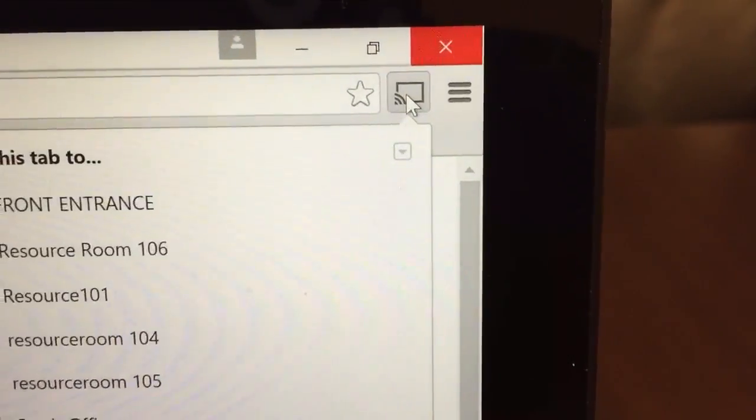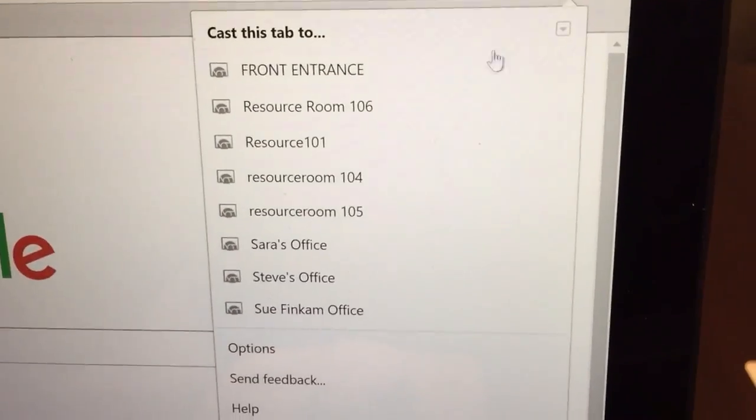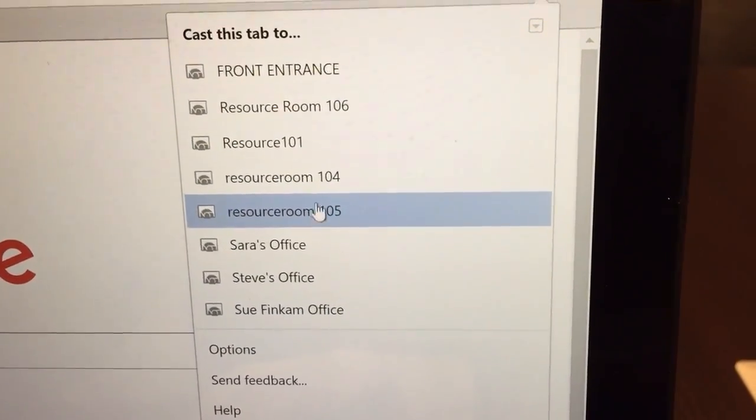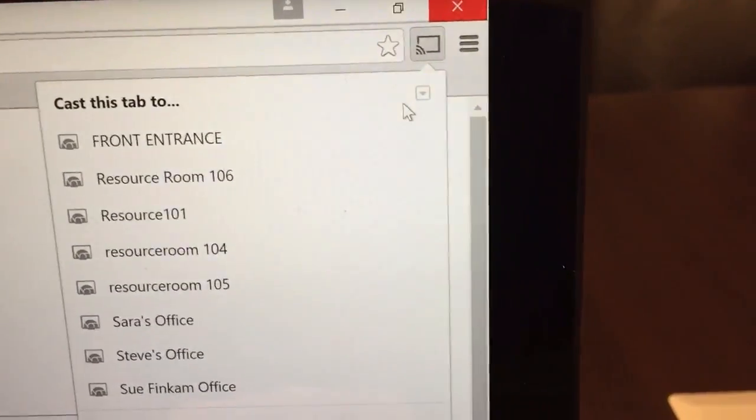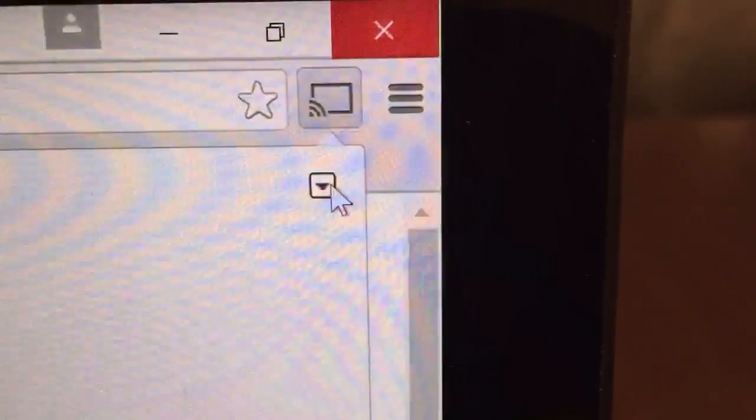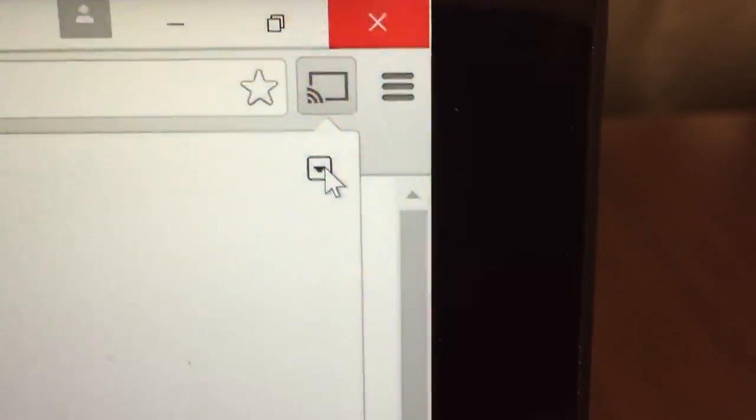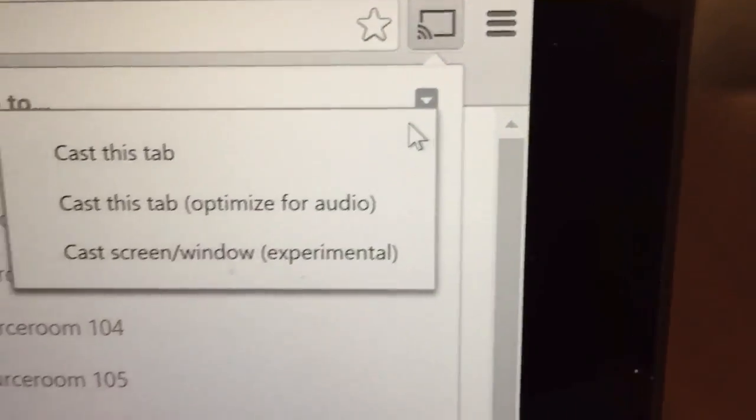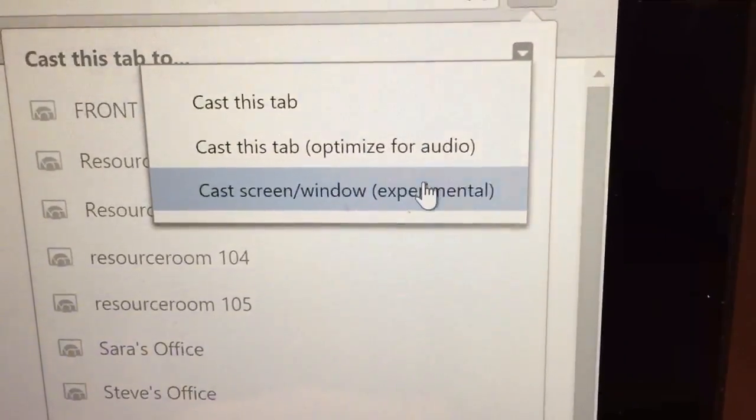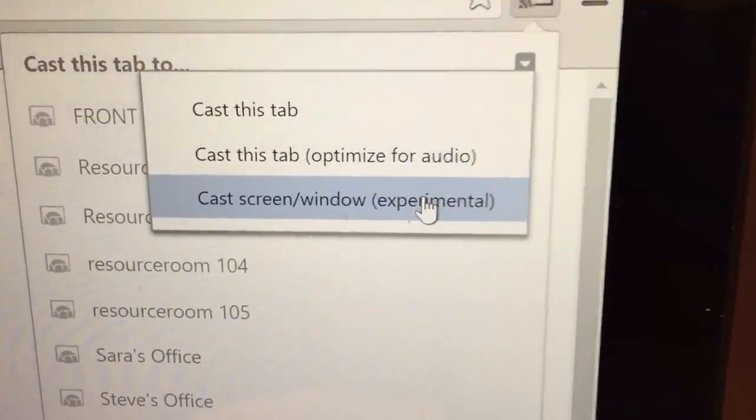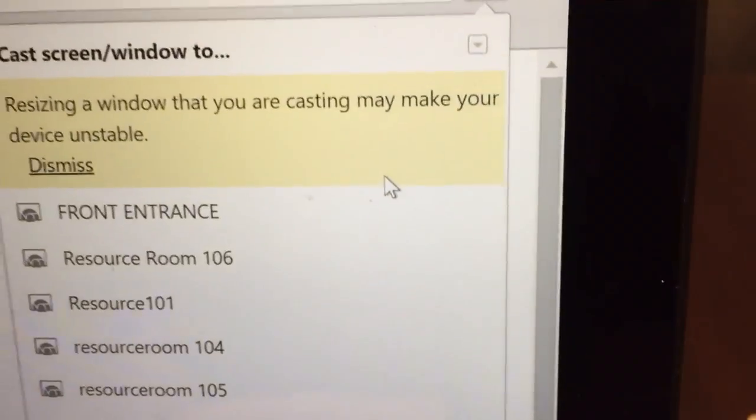You click on the Google Cast button like we did before. However, before clicking on the resource room you want to connect to, you want to choose this little tab right here in the corner, and you want to click on it, and then you want to choose cast screen window experimental. Click on this guy.